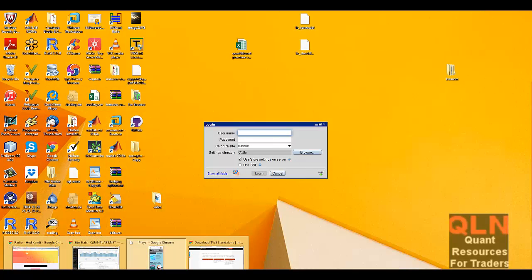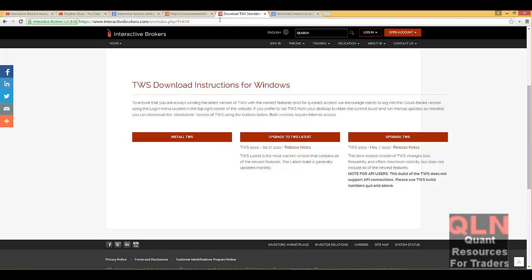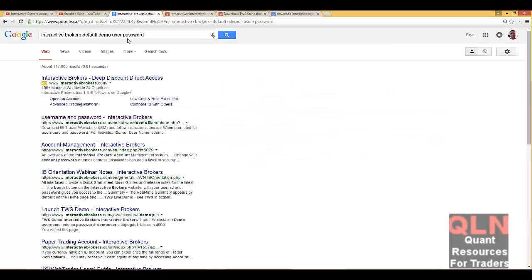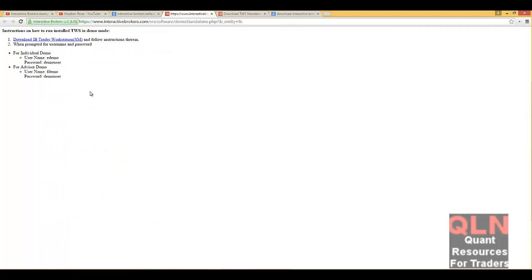So let's go back to this thing called Google. There's this thing called Google out there at Google.com. Enter in Interactive Brokers default demo user password, and that will take you to this little site. And all you have to enter in is your username edemo, password demo user, all lowercase.